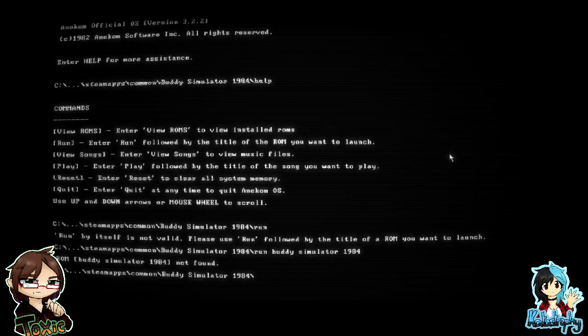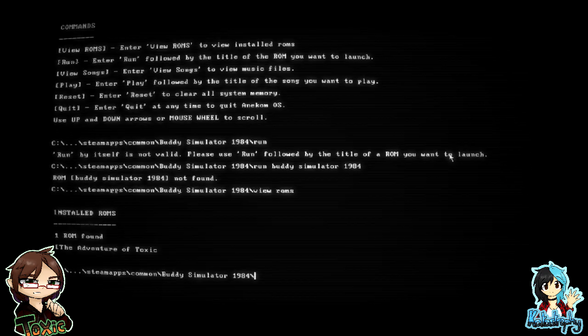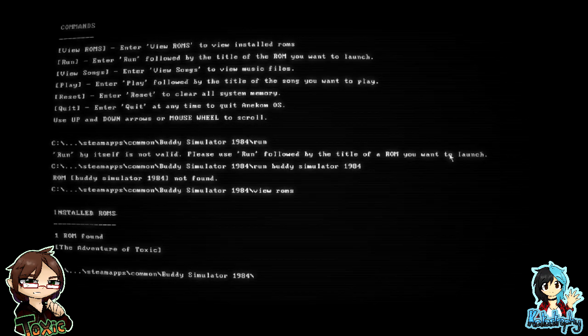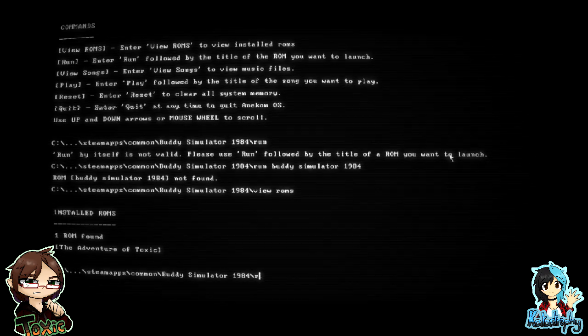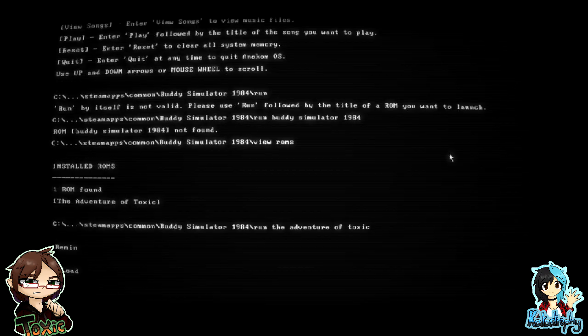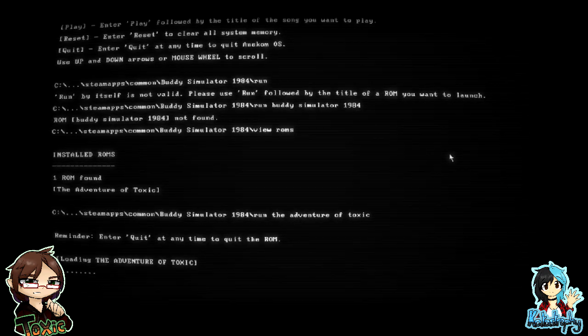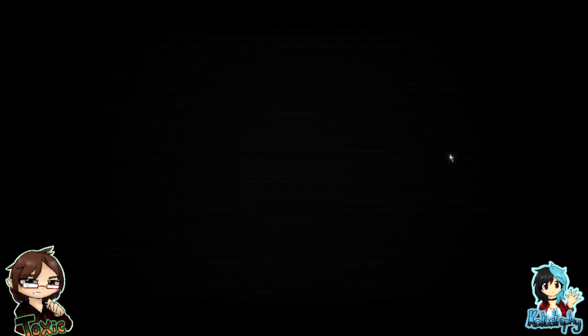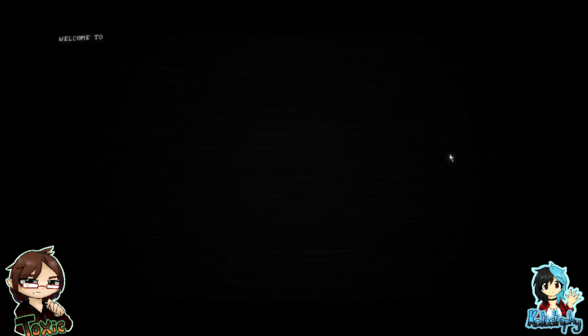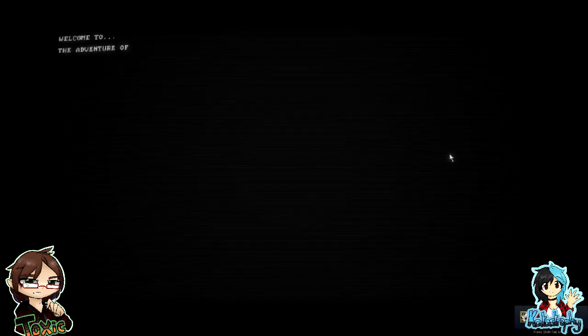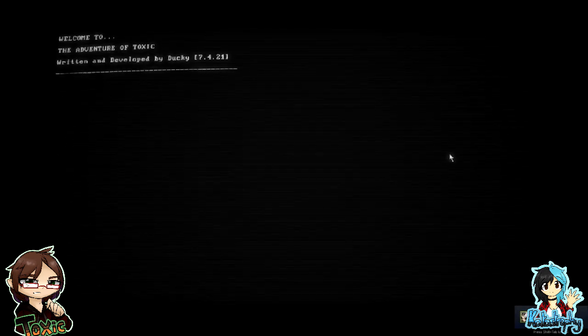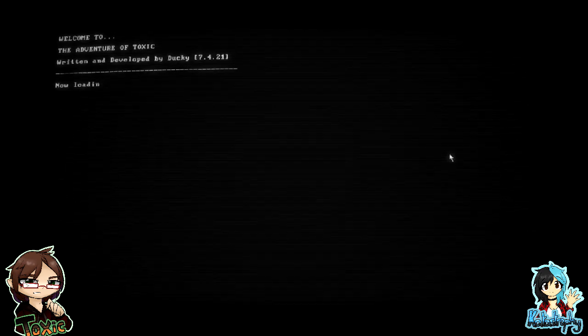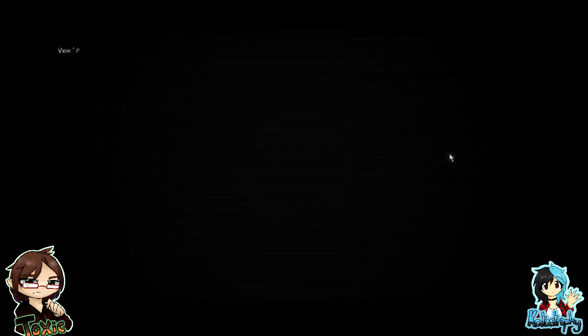Oh, what? Hang on. Hold on. View rooms. Oh, what's this? The Adventure of Toxic. Run. The Adventure of Toxic. Oh, we're playing your game now, Tox.